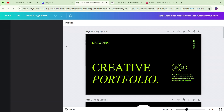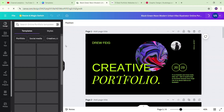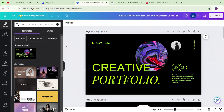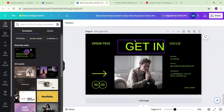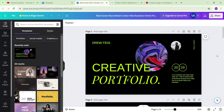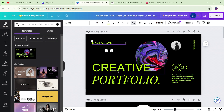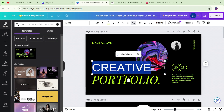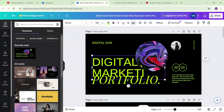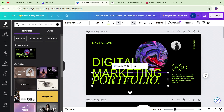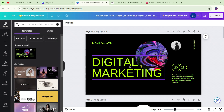Let's get started with the Canva portfolio template. This is a 9-page portfolio. Let's get started. This is our digital portfolio. Let's get started with the 380 portfolio.